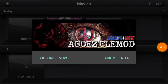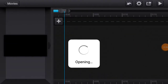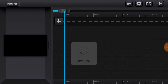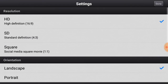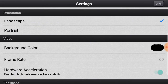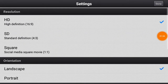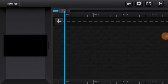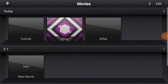Once you've done that, go to the project you previously created. Tap the toolbar and you can see it's now 60 FPS.